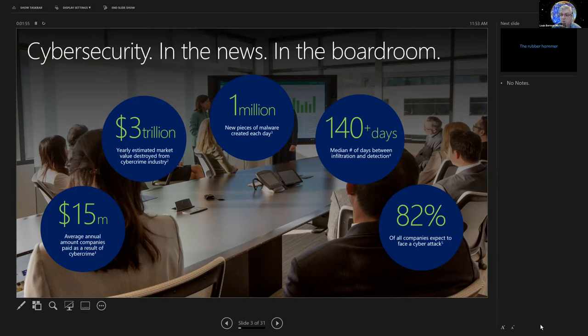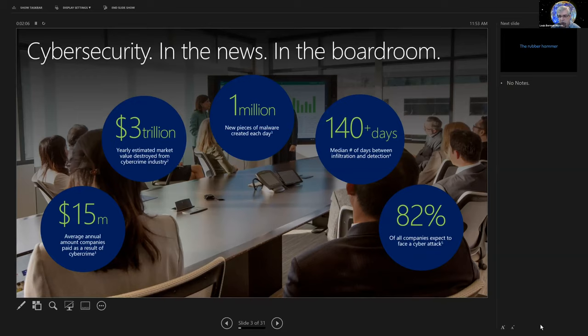And so 82% of all companies expect to face a cyber attack. That's wrong. 100% of companies should expect it. And actually, it should be like 500% of companies because there's no such thing as a cyber attack. There is a collection of them.